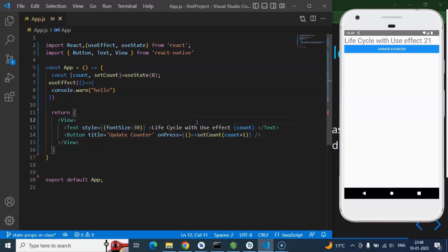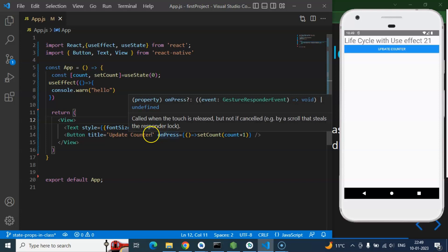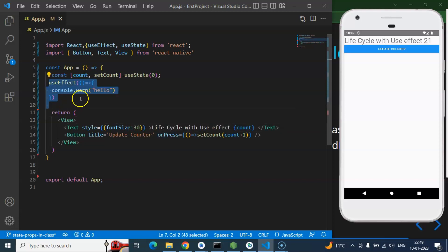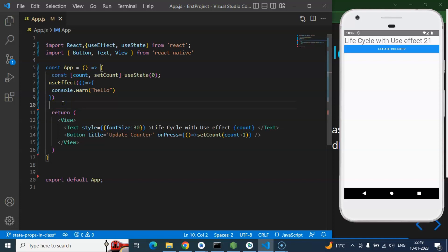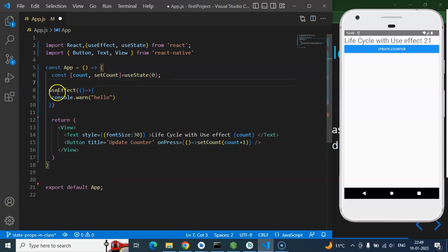Now you might ask: what is the use of useEffect? For example, when a user lands on a screen and you want a list of users, food, or an API to be called automatically — that's where useEffect helps. If you write code directly outside a function to call an API it won't work, because code must be inside a function. useEffect solves this by letting you run that code automatically.